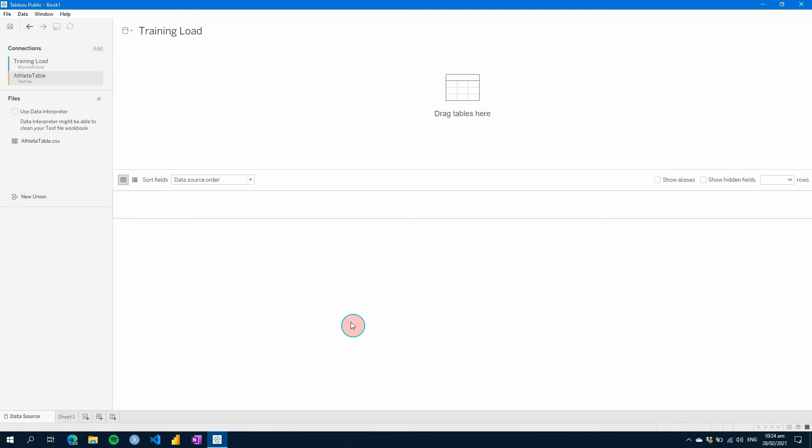Have you heard of Tableau and wondered how you can use it for your sports science needs? In this new Tableau for Sports Science series, I'm going to show you how to use Tableau and recreate some of our Power BI for Sports Science reports. So let's get started.